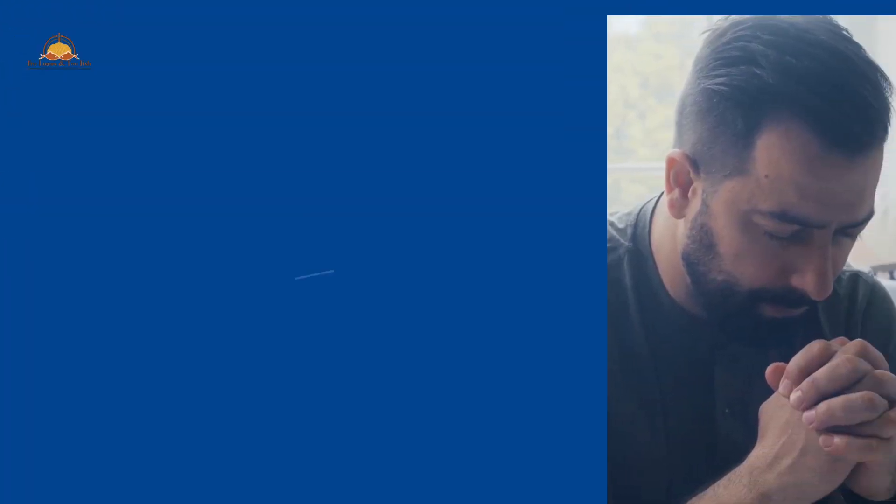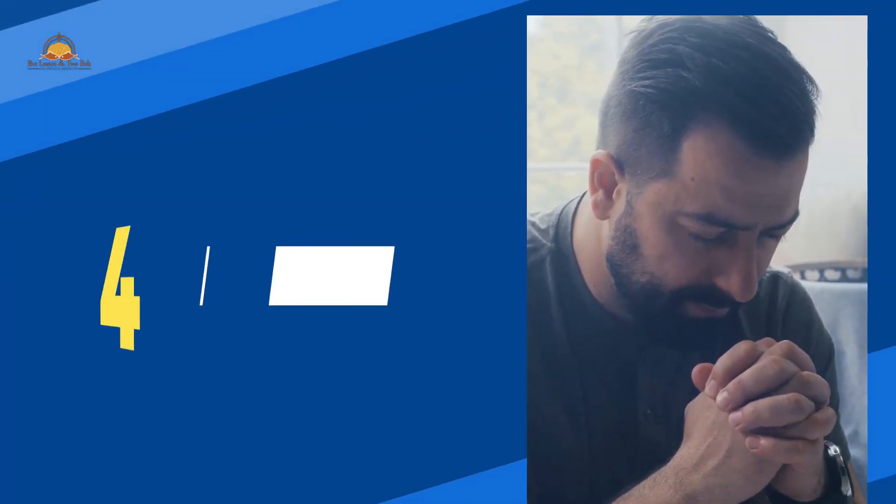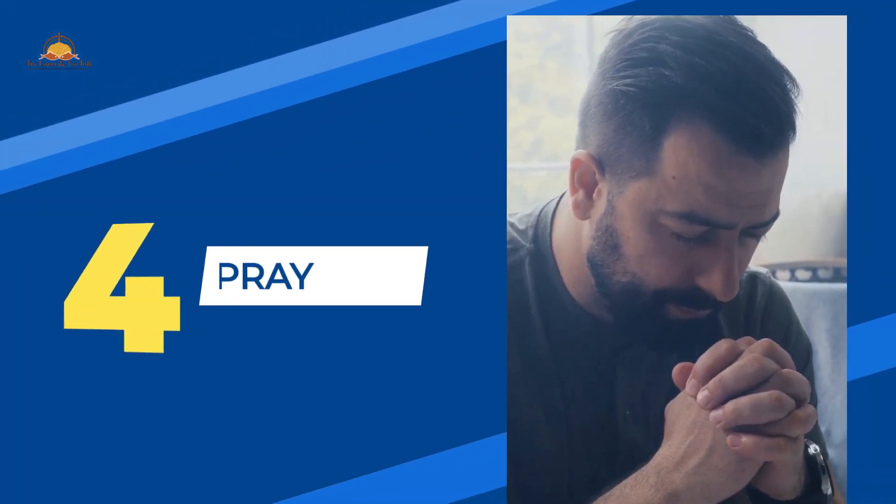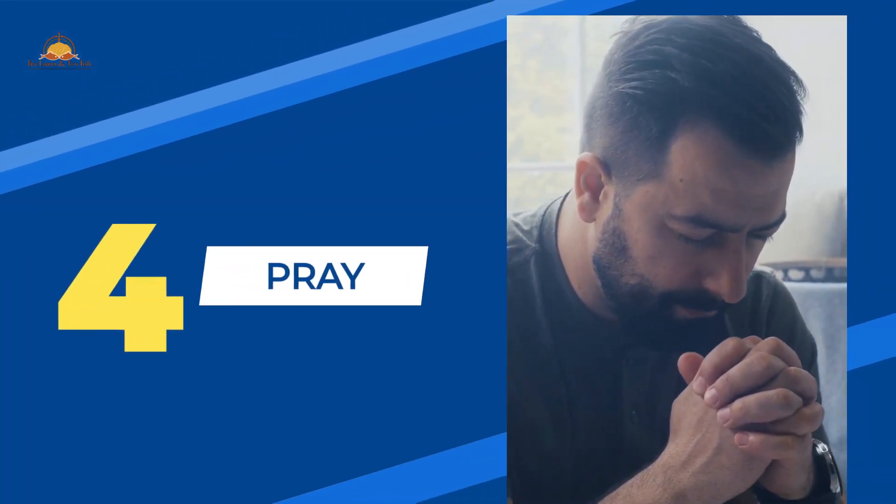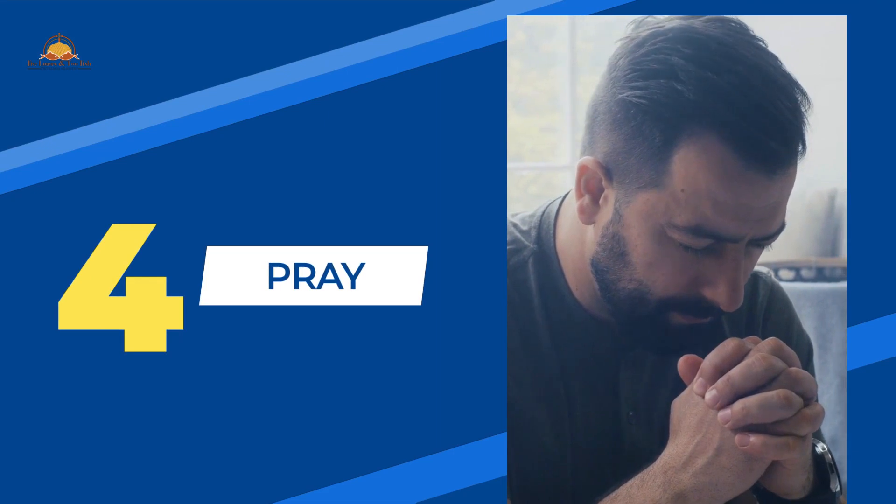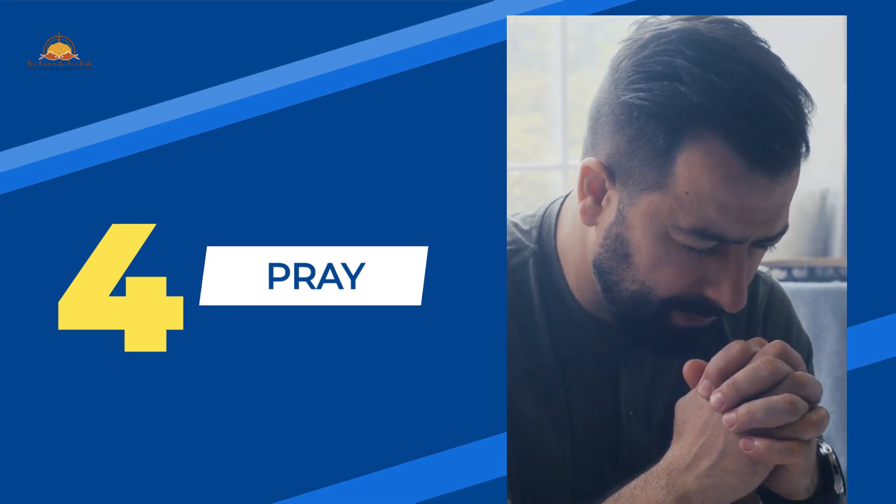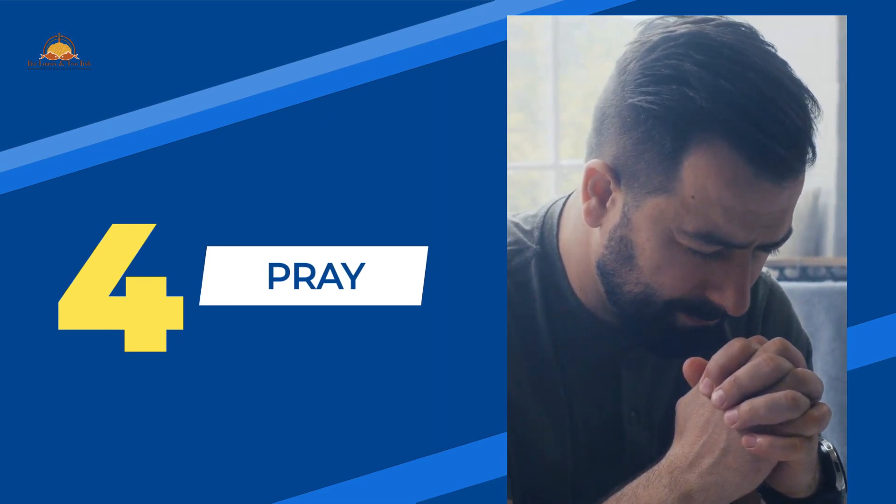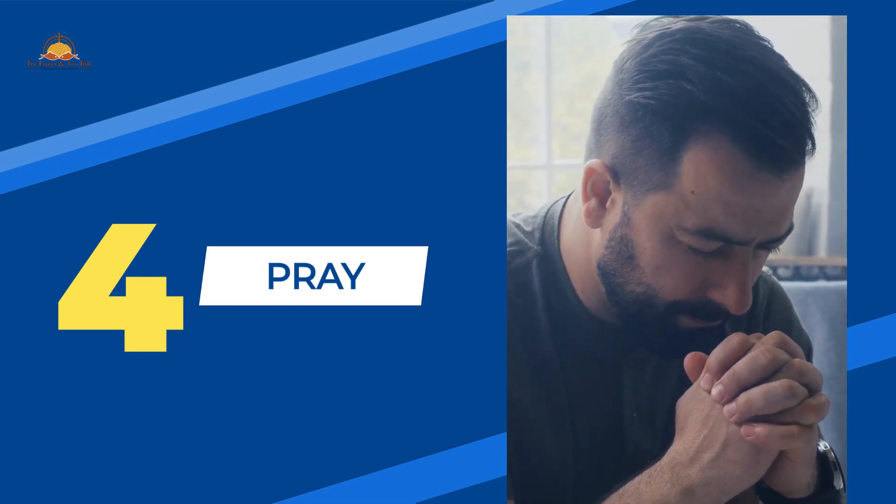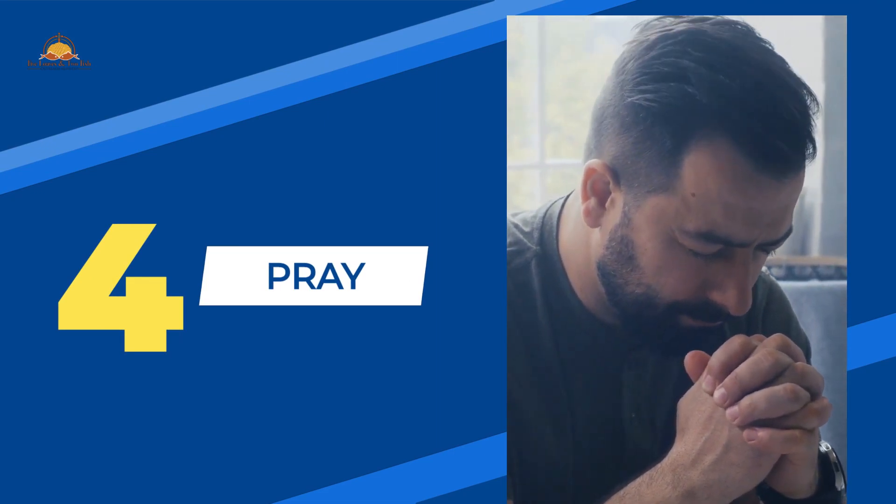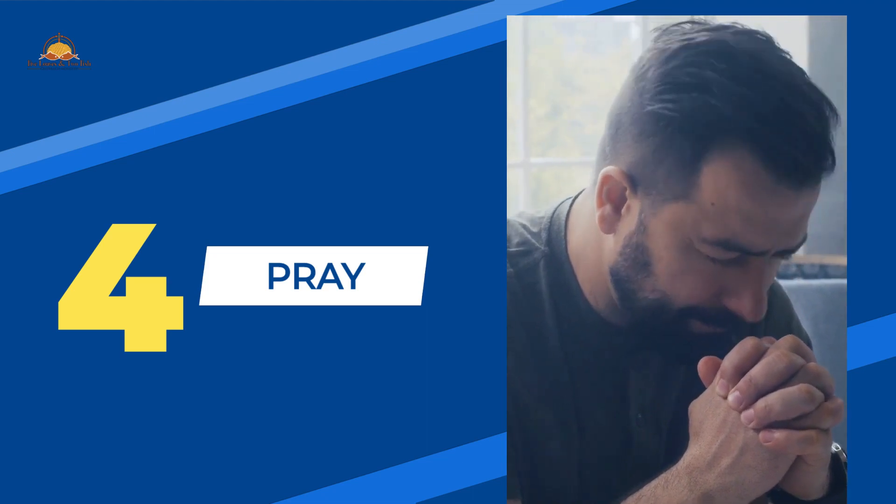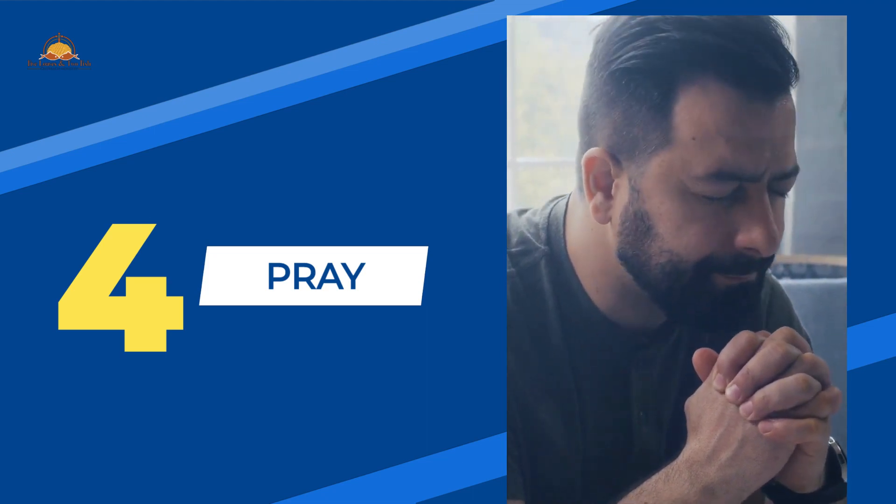4. Pray. Jesus taught us in the Lord's Prayer in Matthew 6:13 to pray that God would not let us yield to temptation but rescue us from the evil one.